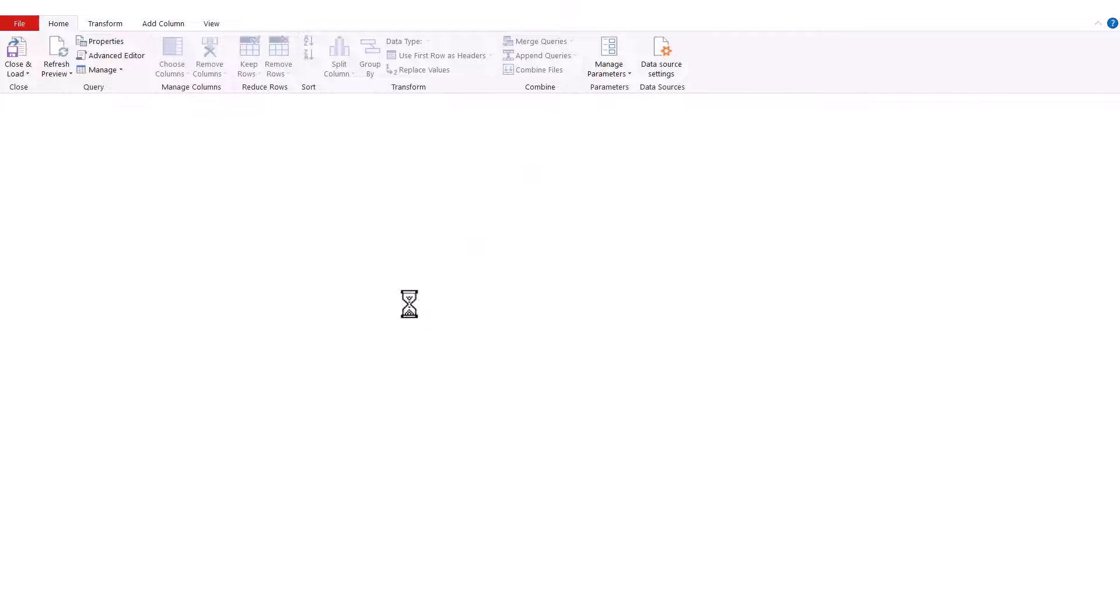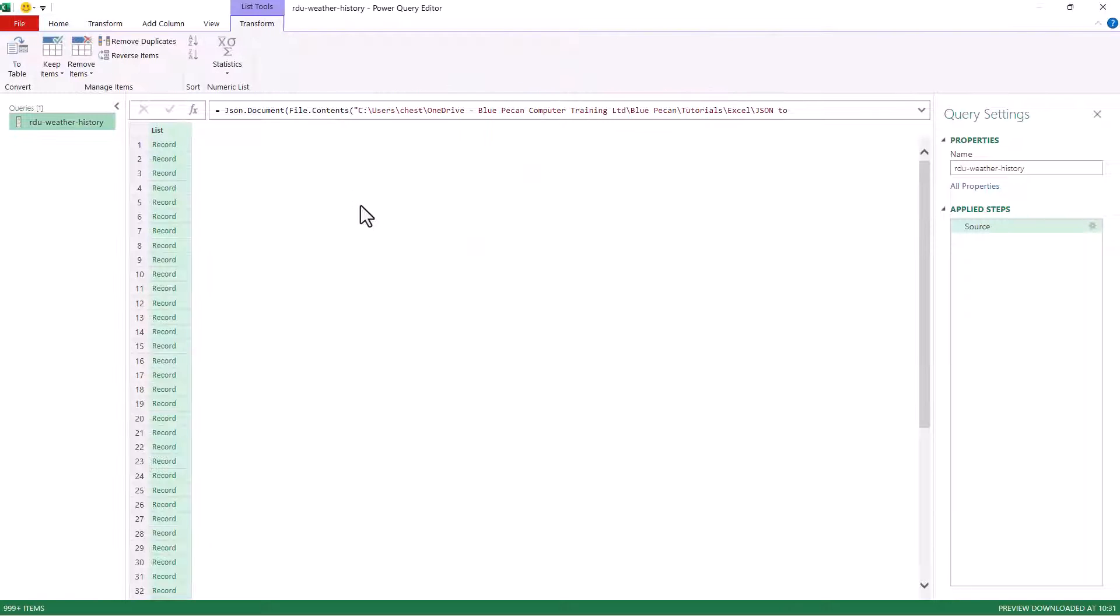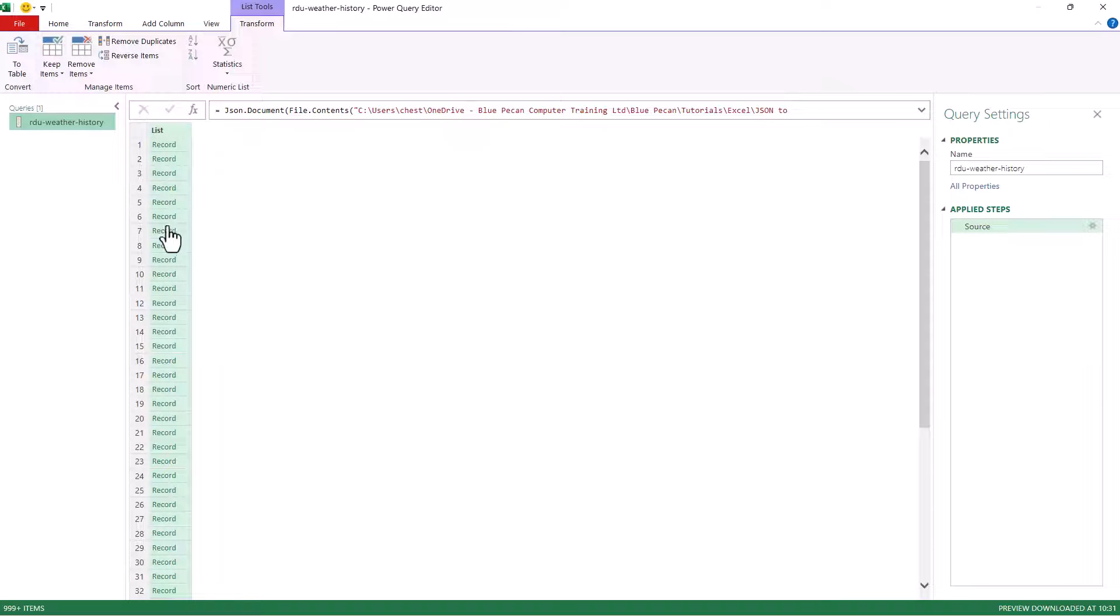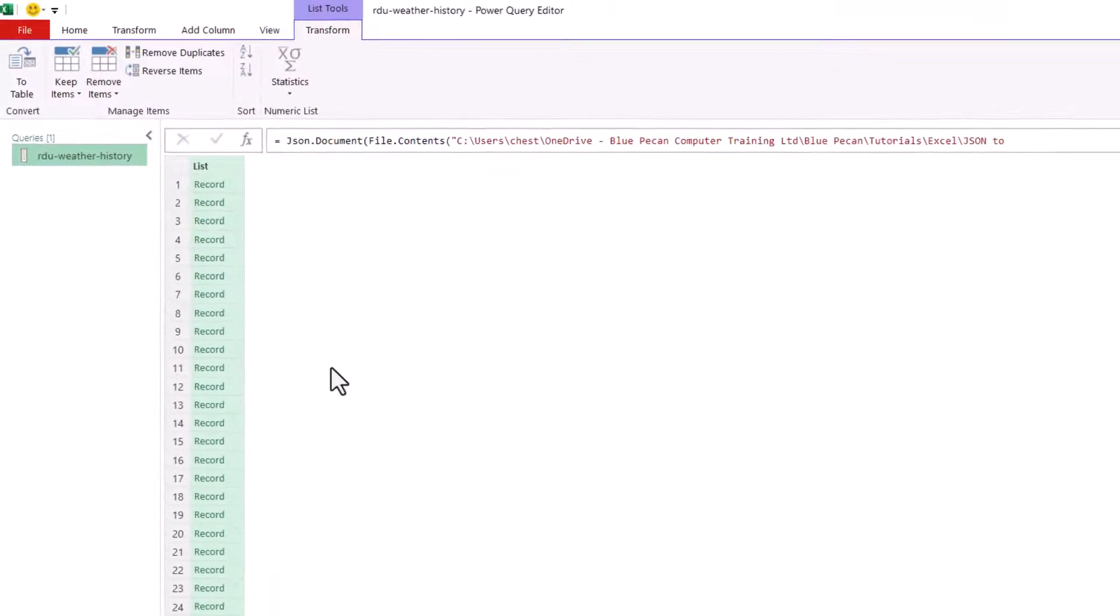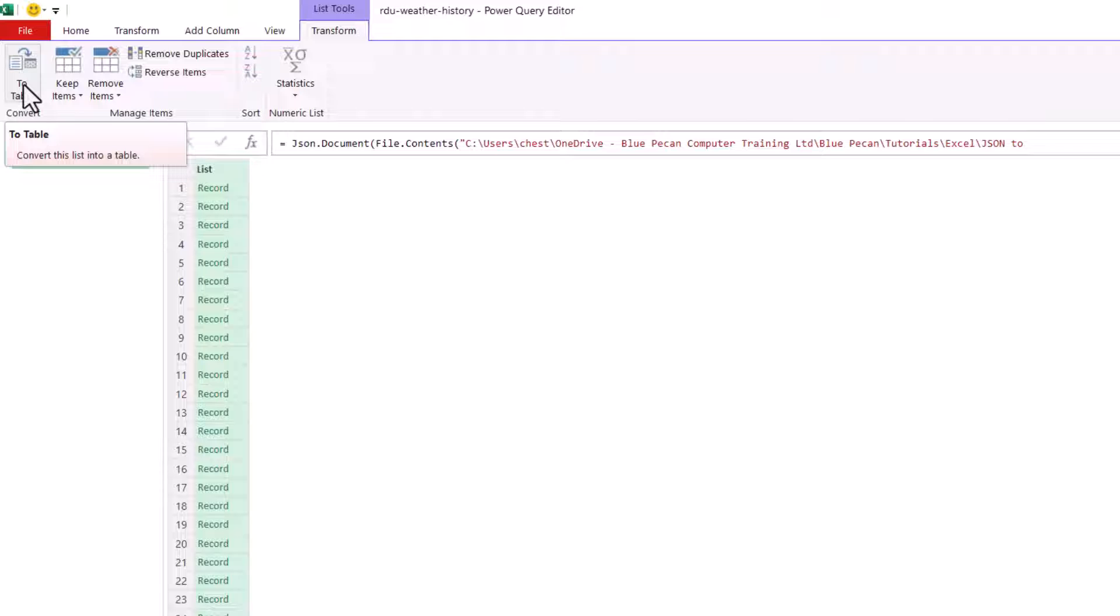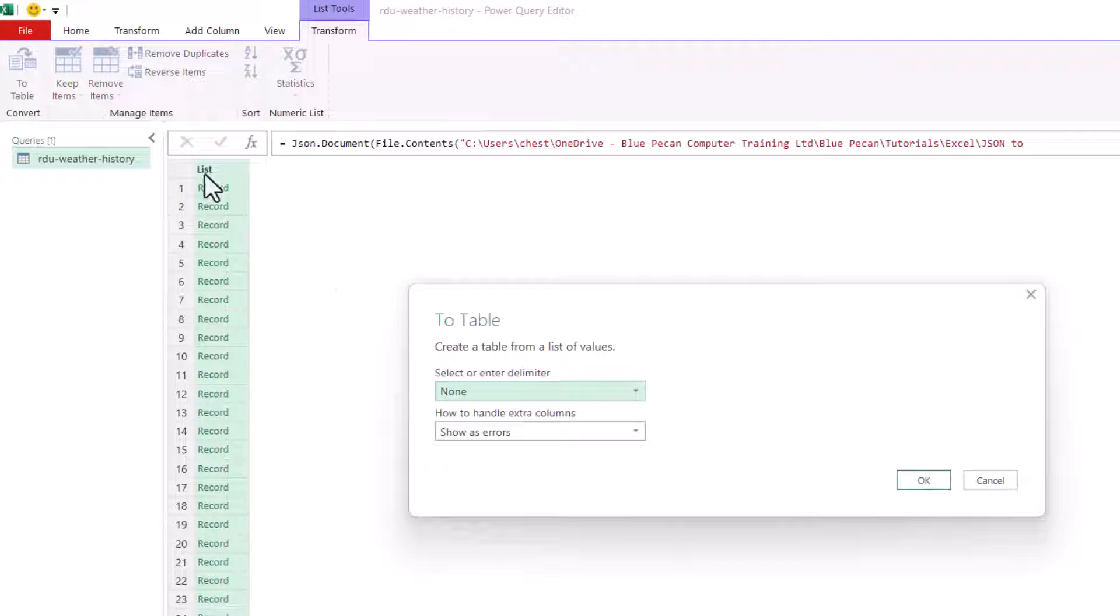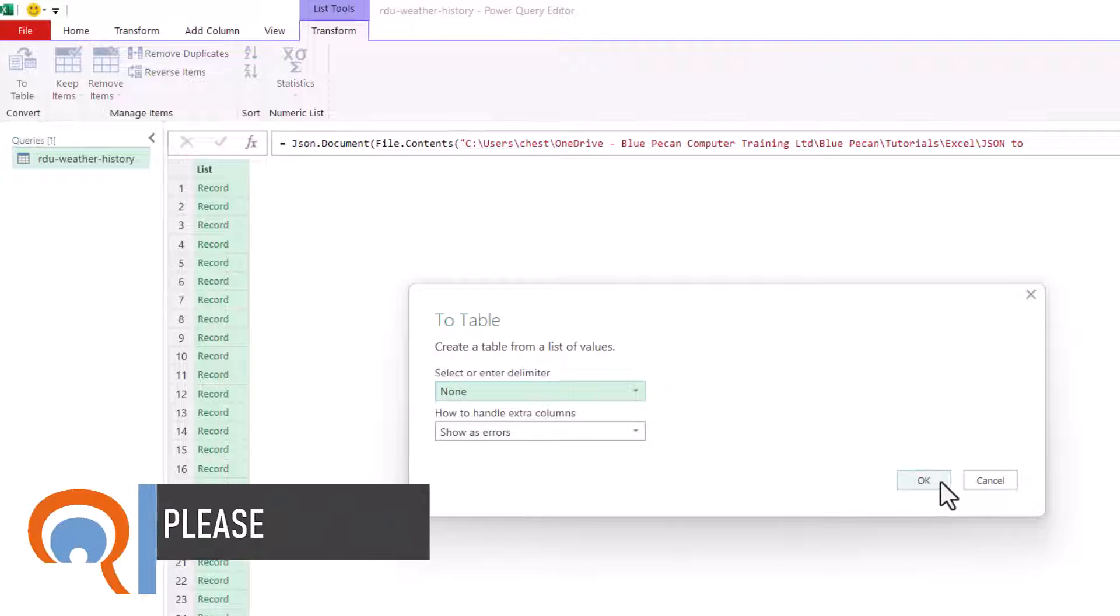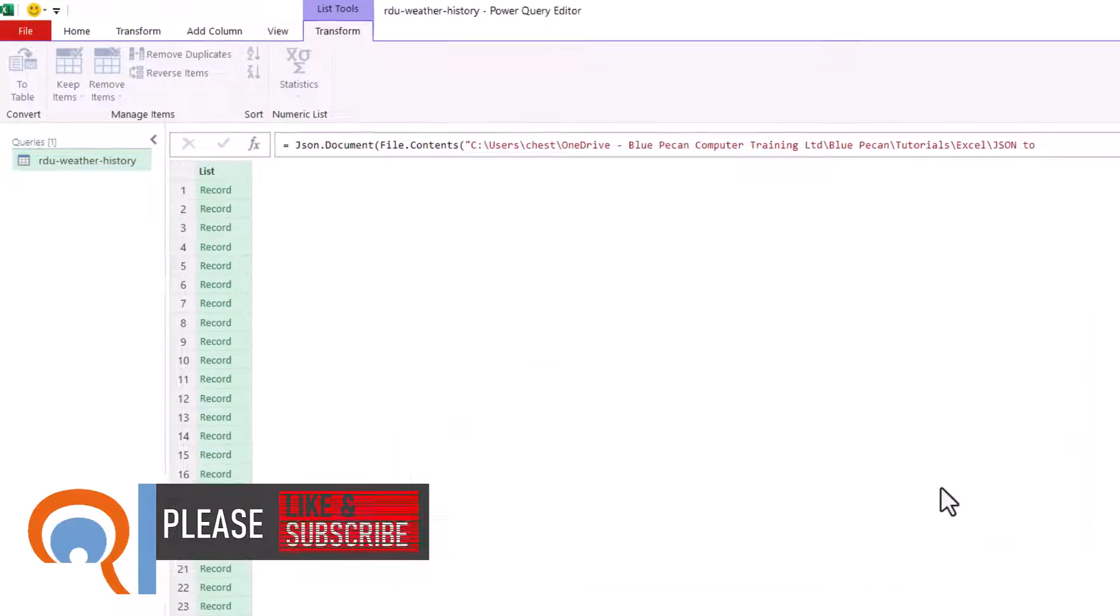Now you can see that this has opened Power Query or the Power Query Editor and I've got a list here of records. Now what I want to do is go to this button to table, click on it. Don't change anything here, just click on OK.